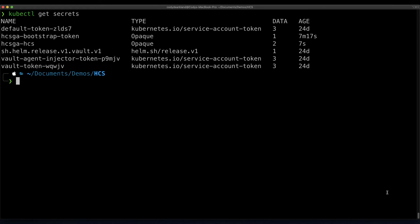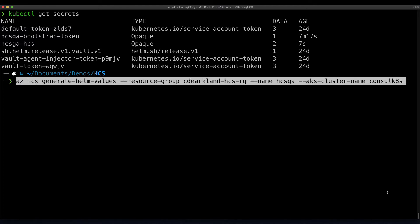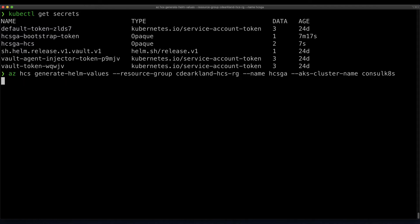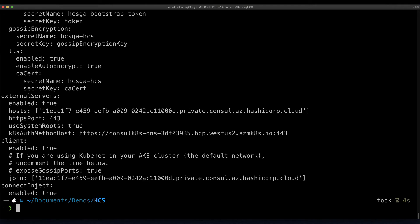Now that we have our secrets in place, we'll generate the helm configuration that'll allow us to install Consul in a fashion that's designed to connect to HCS. I've pasted the command in order to accomplish this, and that command will run and print a copy of the configuration file to the screen.